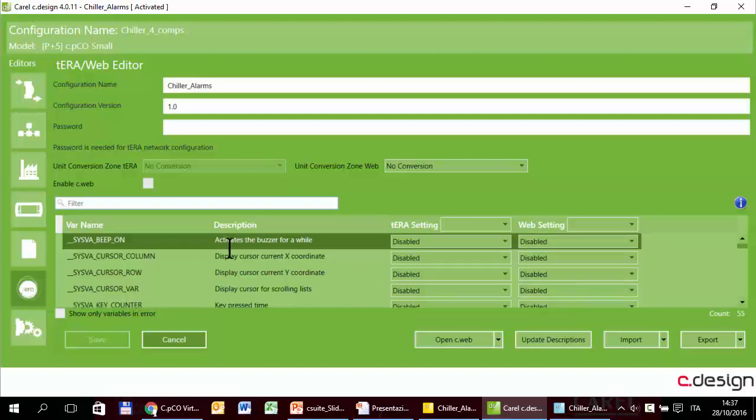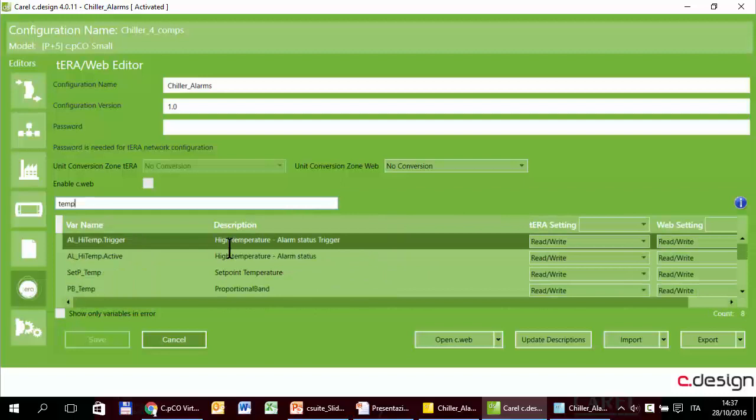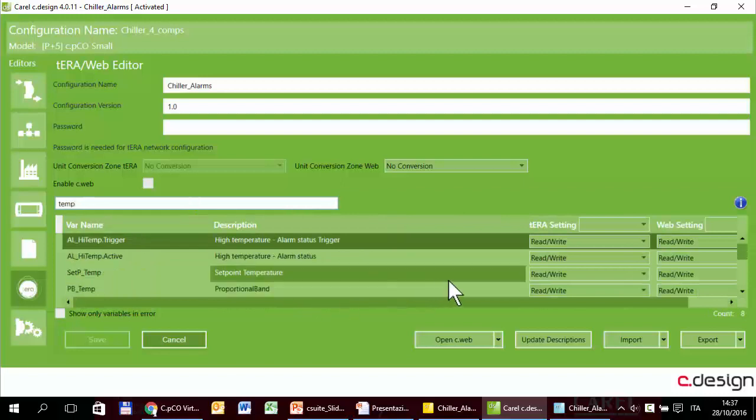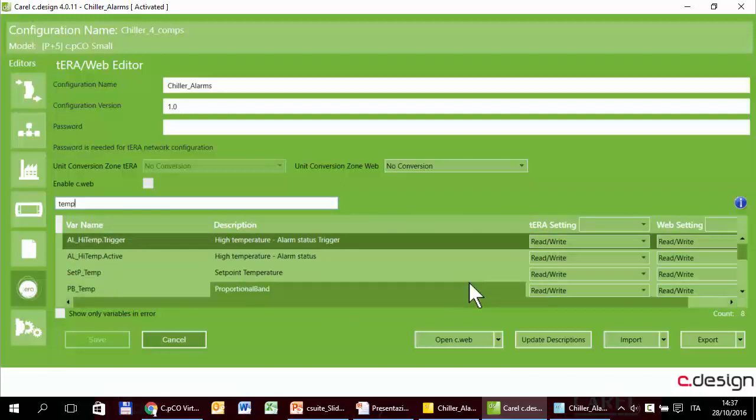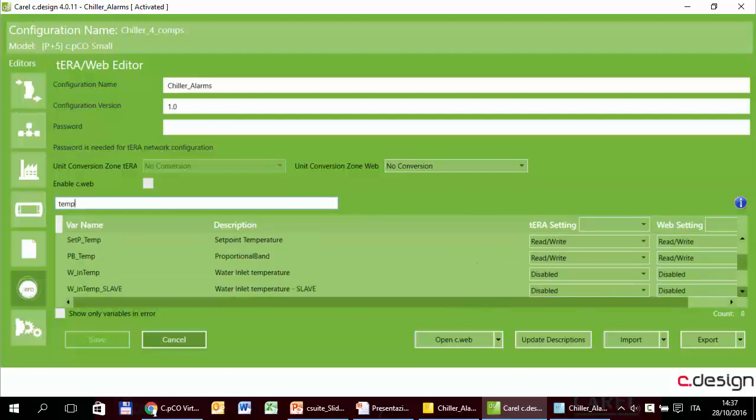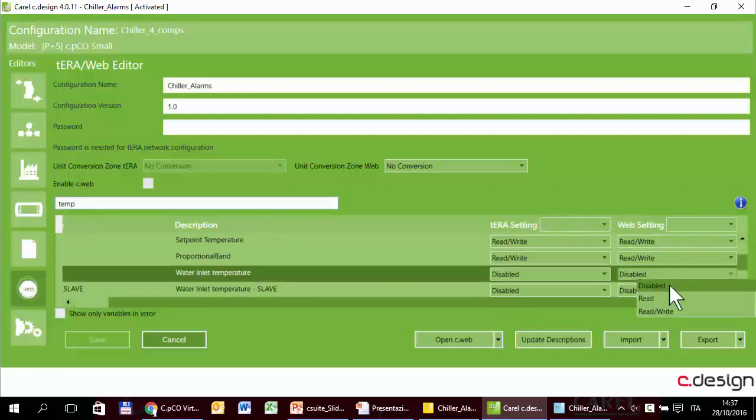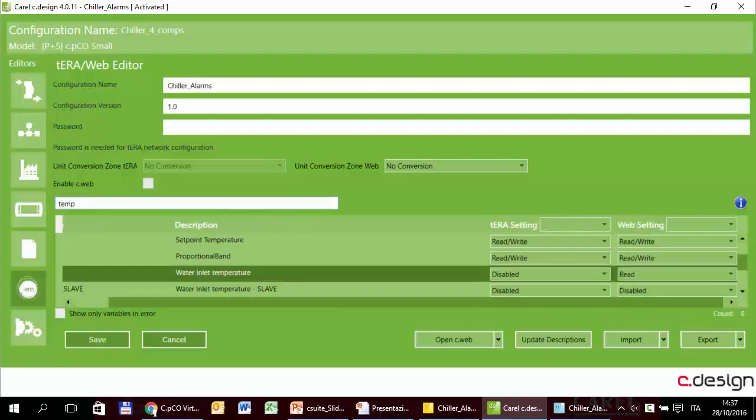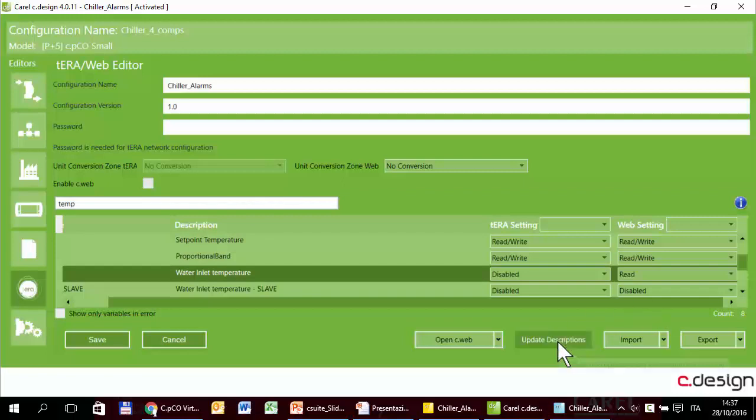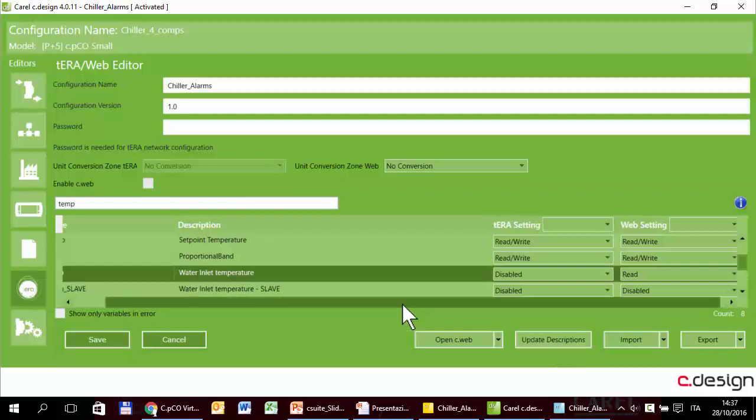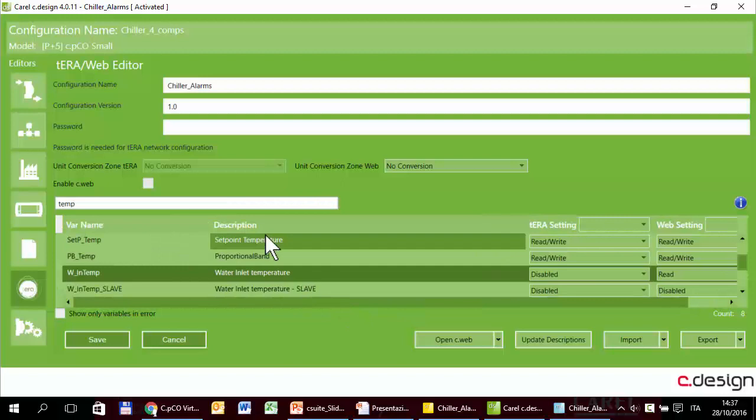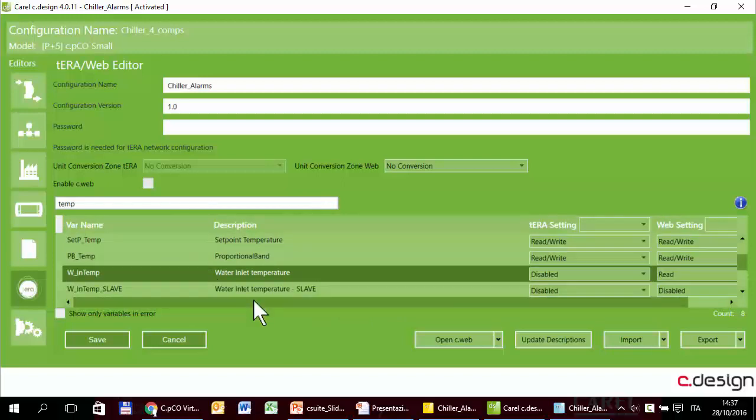For example, for the temperature, the water in temperature for the web server is disabled, so we could set it just read. With this button it is possible to update the descriptions because if later you change this description, when you enter here the system doesn't update them automatically.